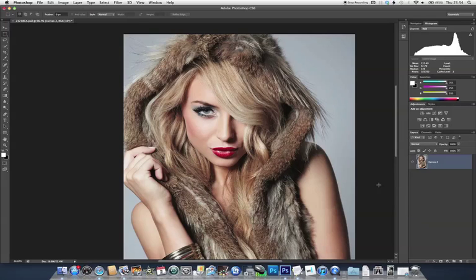Hi, I'm Ben Secret and today we're going to be adding glossy highlights to an image using Photoshop's Color Range tool.